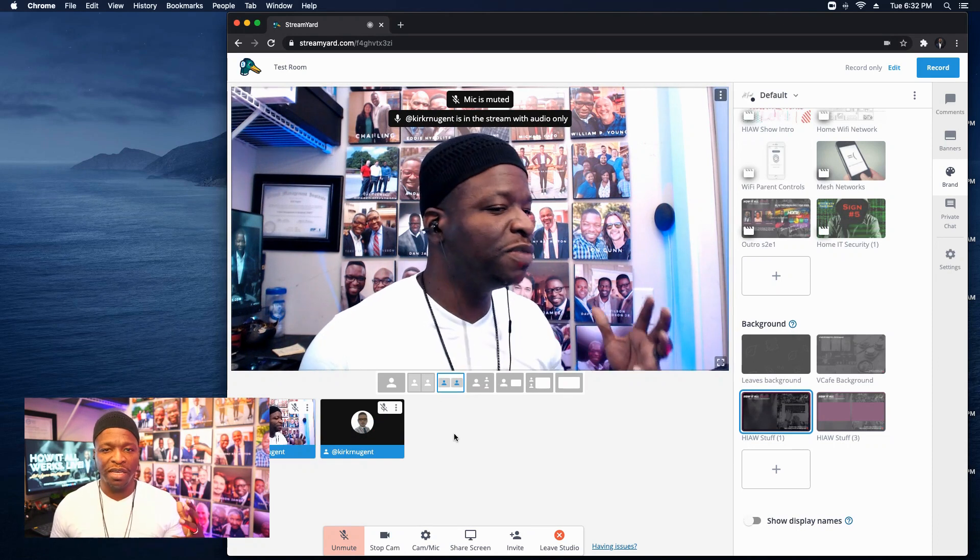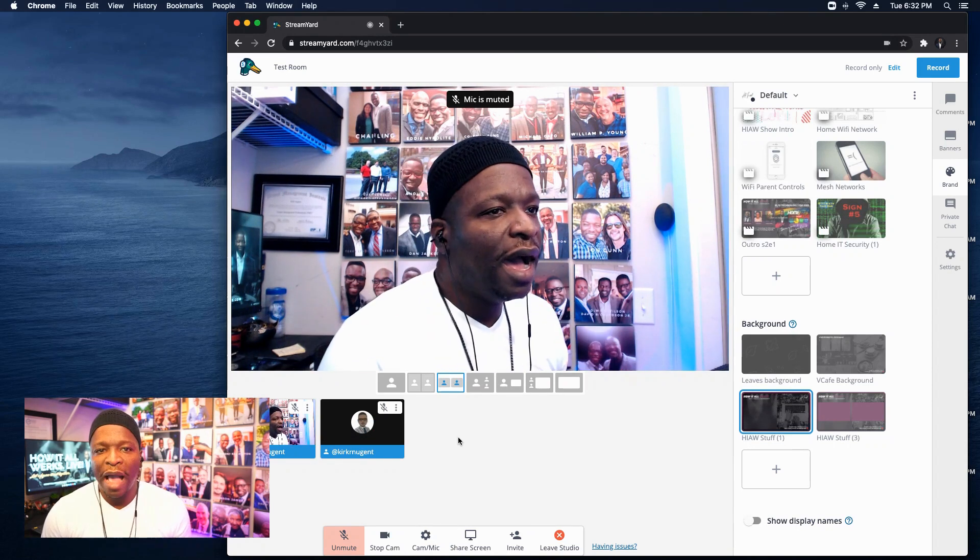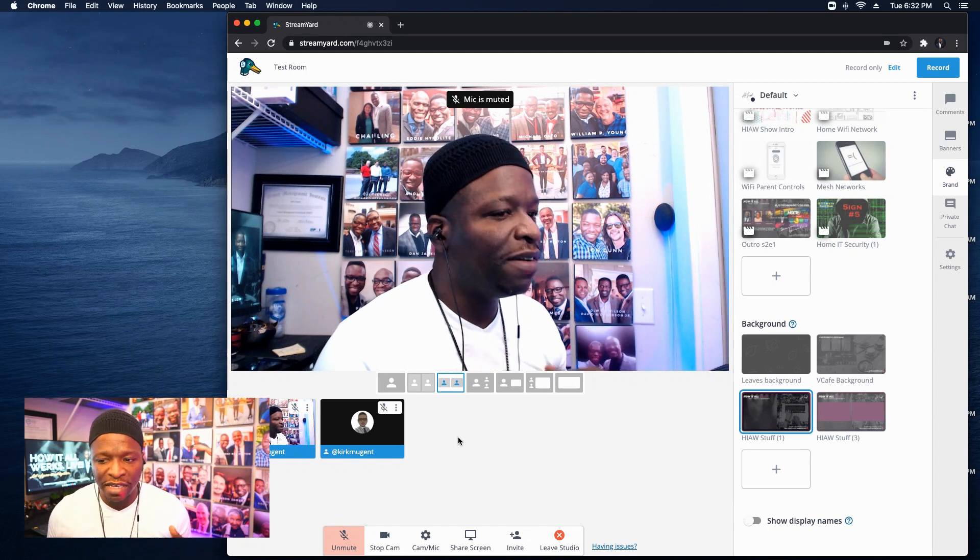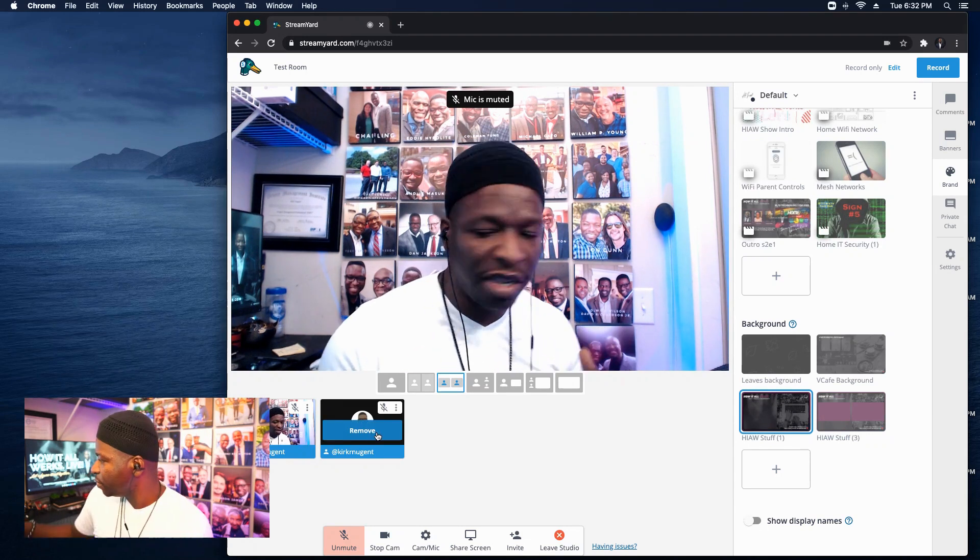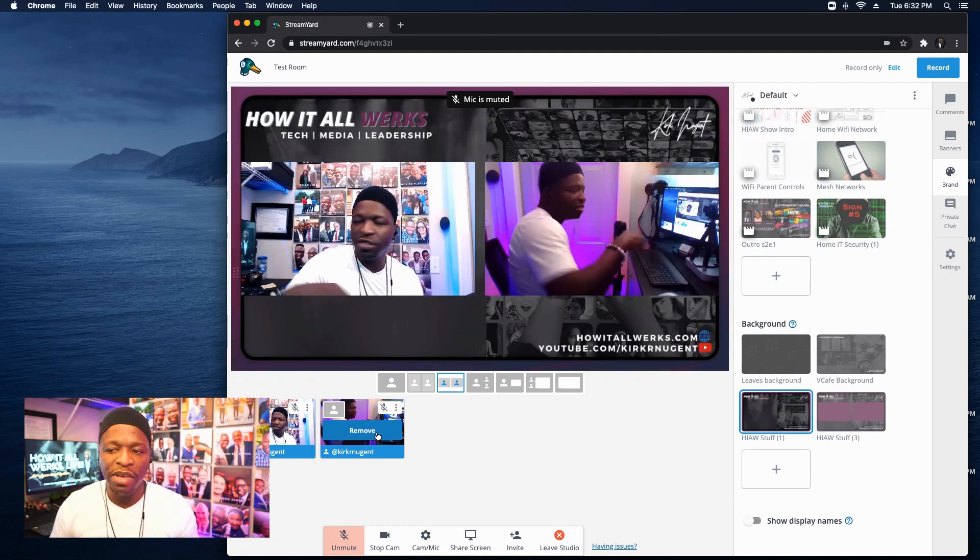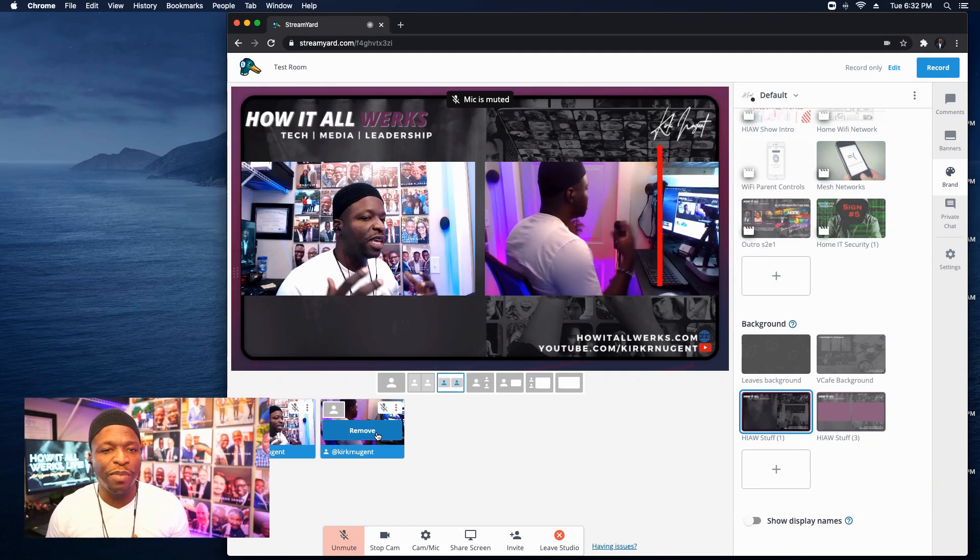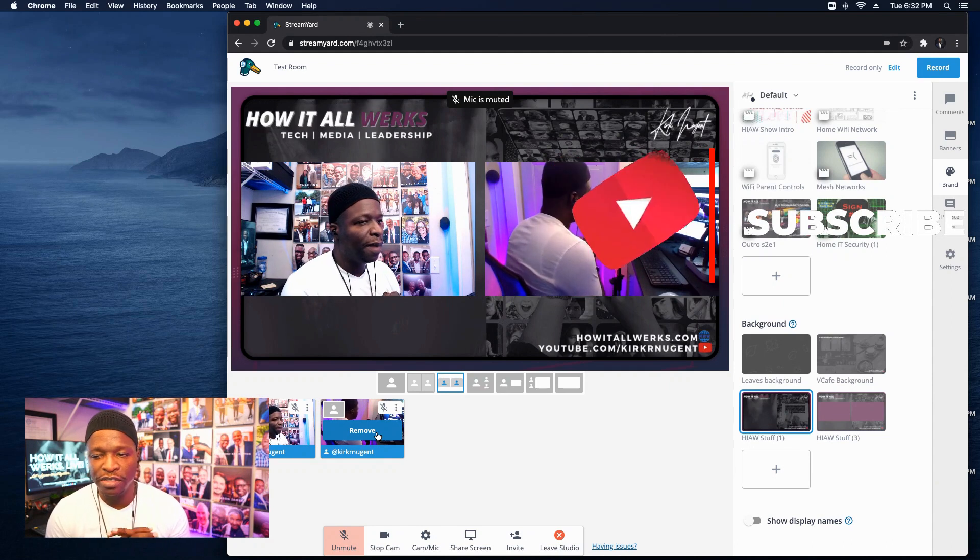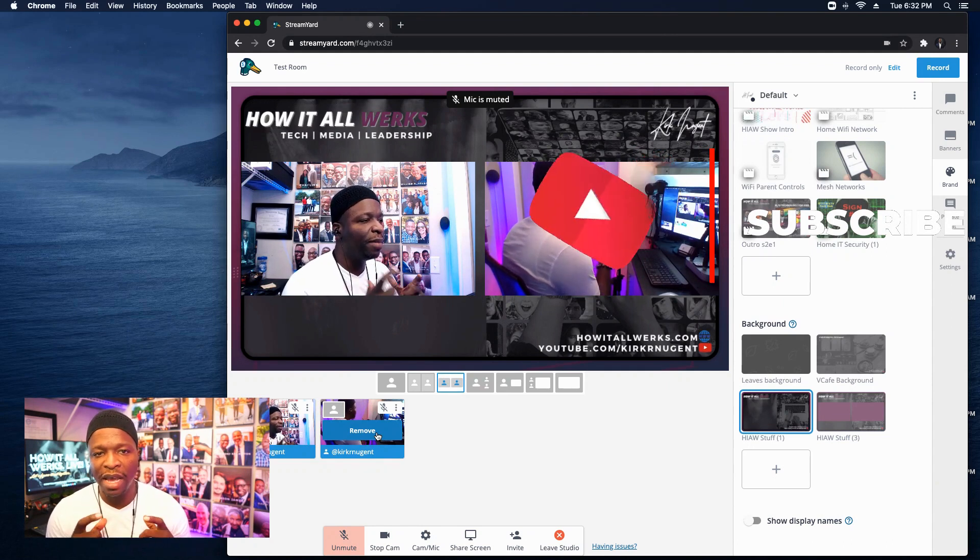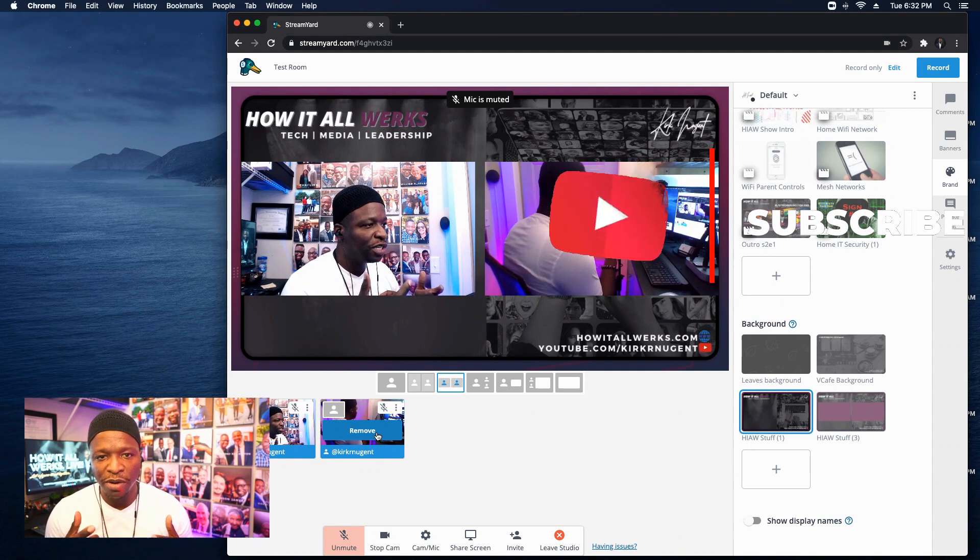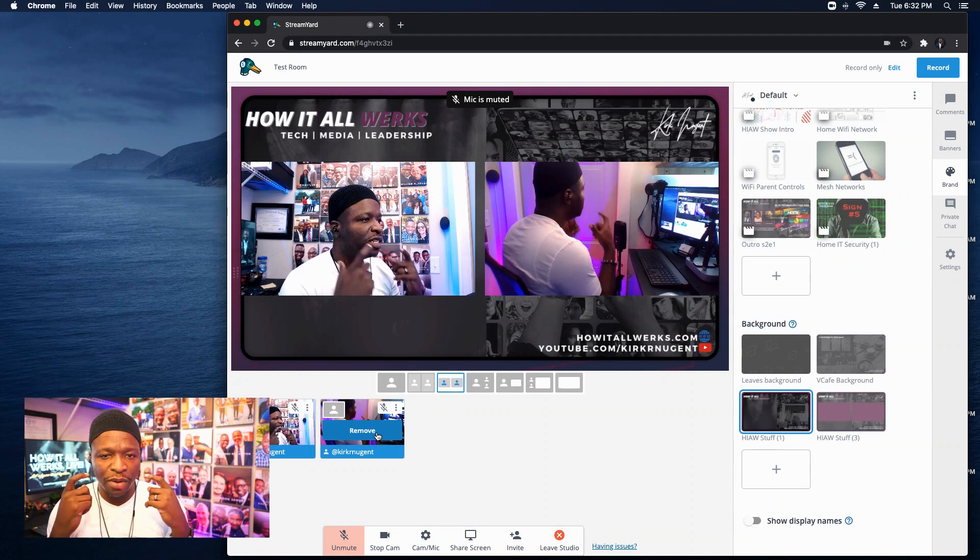And as you can see here, I can click remove, I can click add. And of course it comes back with that same message. Kirk Nugent is in the stream with audio only. This is big. And let me tell you why. I can't tell you how many times I've had to come on screen.